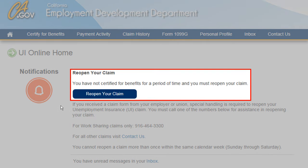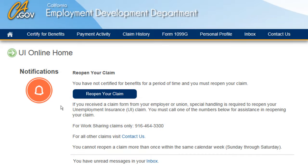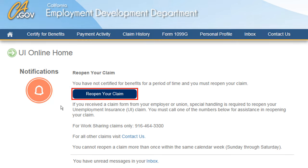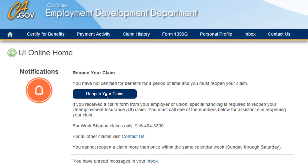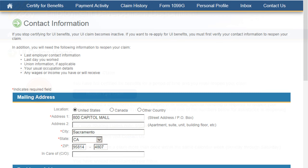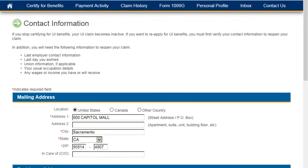It's that simple. Now let's get started. Select the Reopen Your Claim button to begin the claim filing process. When beginning the process of reopening your claim, you will first be navigated to the Contact Information page.